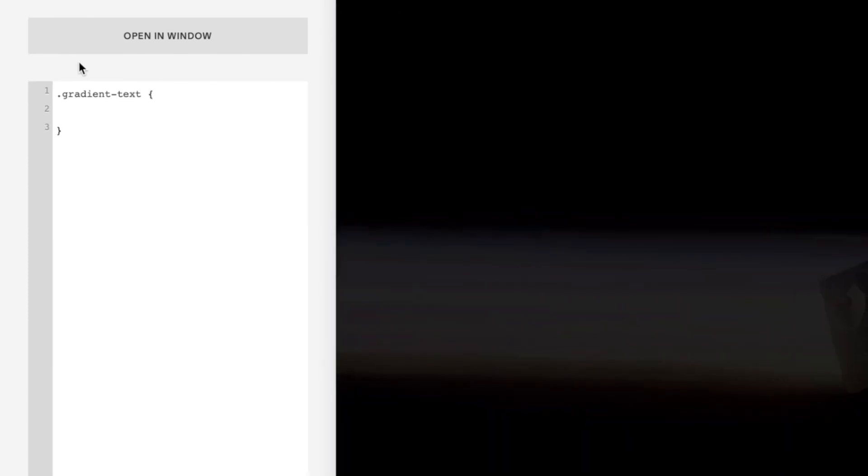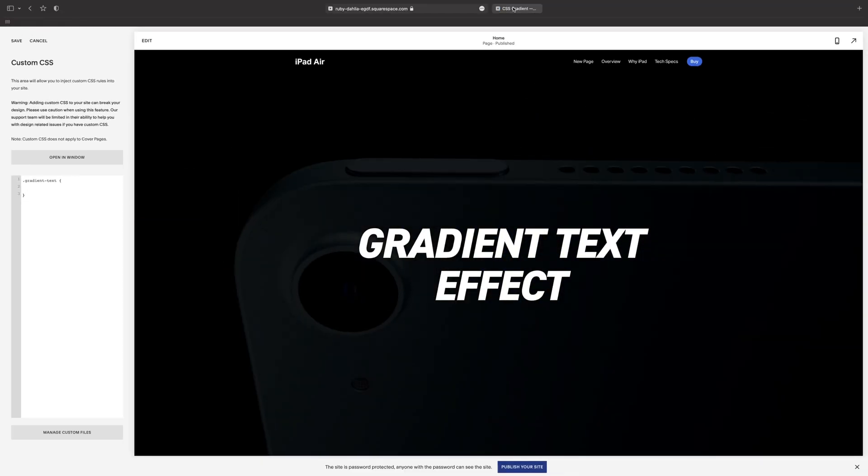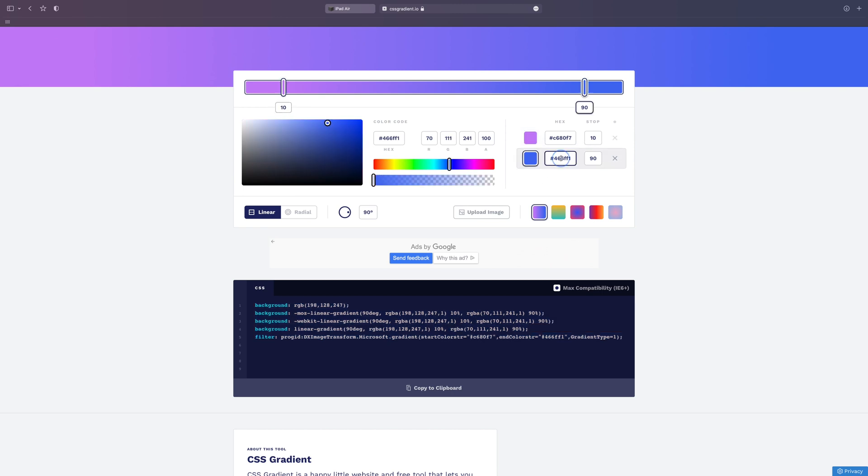Now to grab the gradient, for this I'm using a CSS gradient color generator called cssgradient.io. Link in the description. This is basically going to write the CSS for us based on what we do with these colors and sliders.